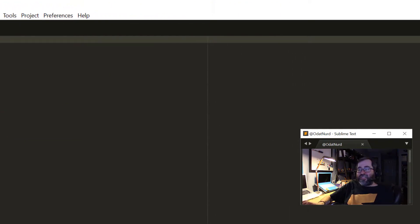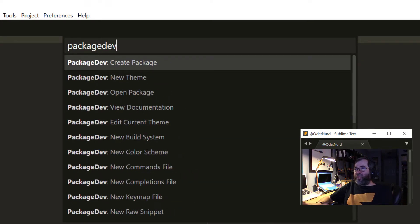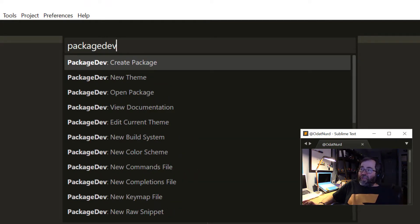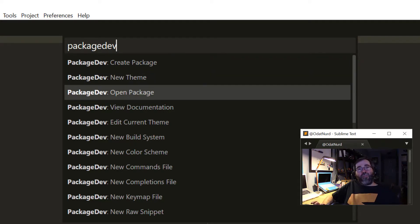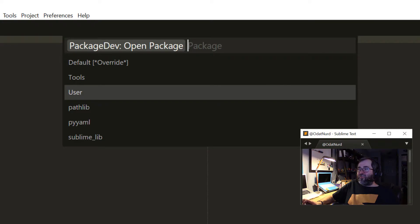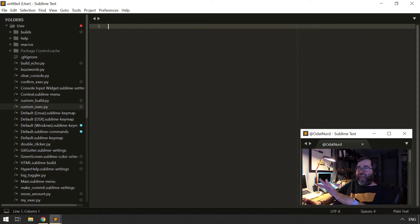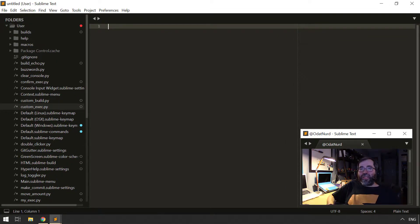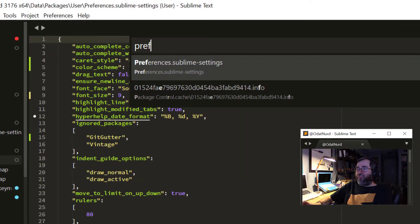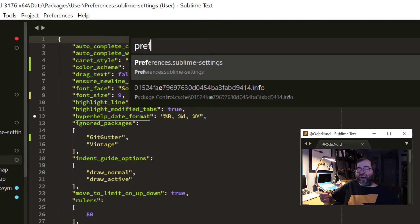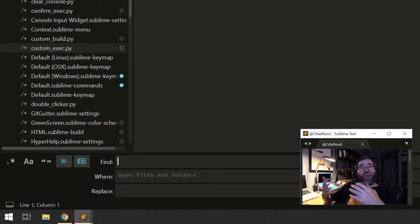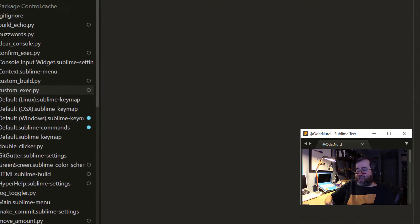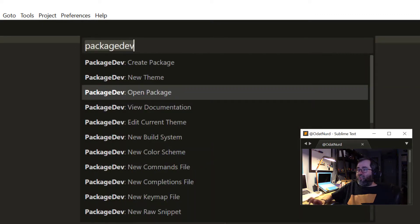Now package dev itself also adds many commands to the command palette. As we can see here, you can create a package, create a new theme. If you are a package developer, or even if you're not, you can use open package. And we can see here, there's a list of all packages that are unpacked in the packages folder. And if I was to pick, say for example, the user package, that's my user package, a new window will open that has my user package open in it directly. And now I can use things like go to anything to find my preferences and work on my user package and find files very easily, including being able to use find in files to find plugins and things of that nature. So that's very useful as well.